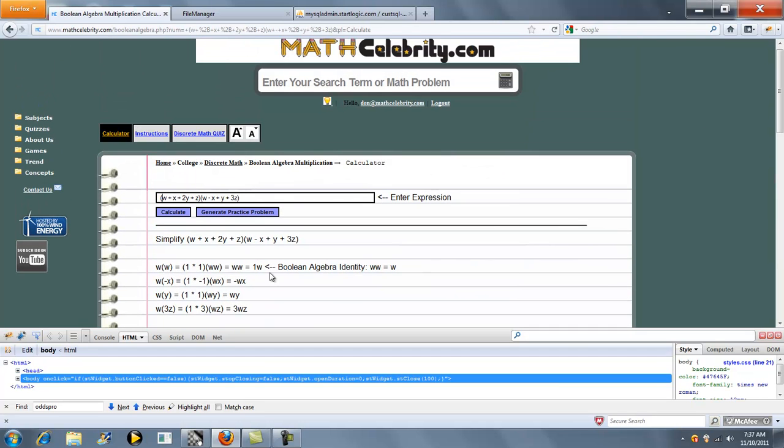So what we'll do here is switch some of these numbers. We'll do 3, 4, and get rid of the Y term and do 9Z.